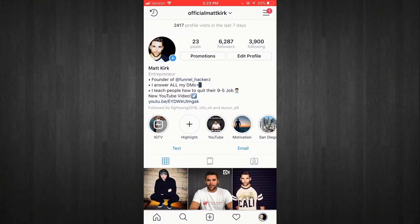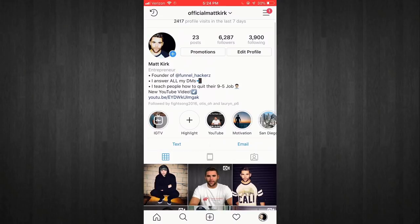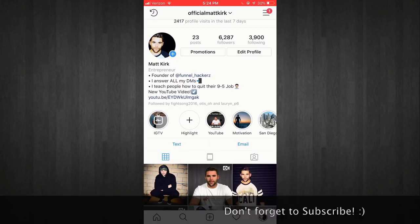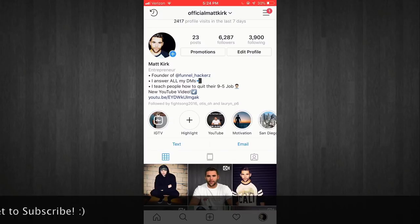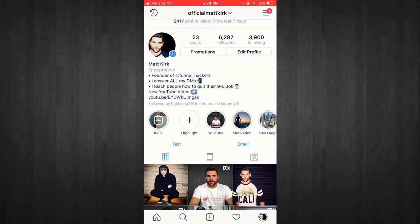Then I have three bullet points listed: founder of Funnel Hackers, I answer all my DMs, and I teach people how to quit their 9 to 5 job. Each one of these states clearly exactly what I do. I like to have these three bullet points because it looks clean — you could do dashes, you can do emojis. My first bullet point says 'founder of Funnel Hackers,' so immediately if somebody wants to check that out they can click on it and go to my page.